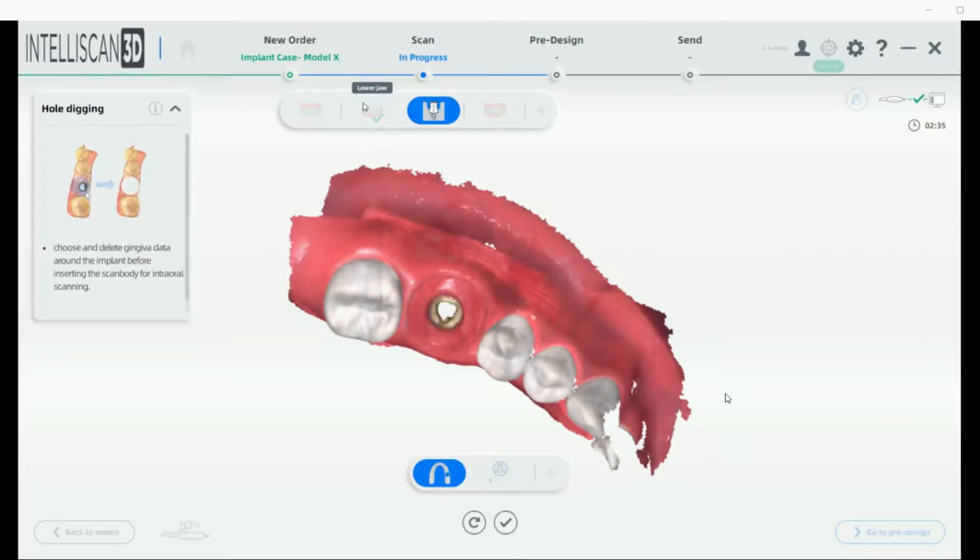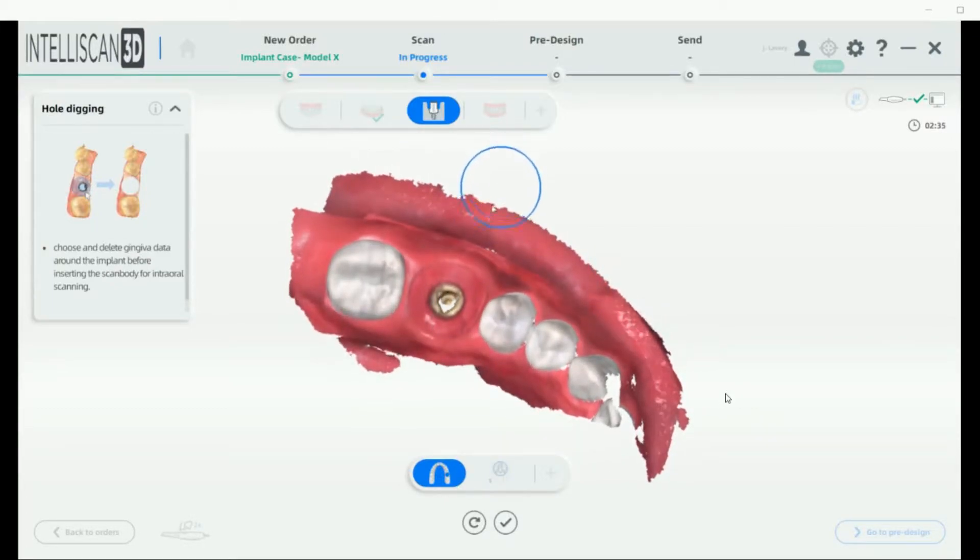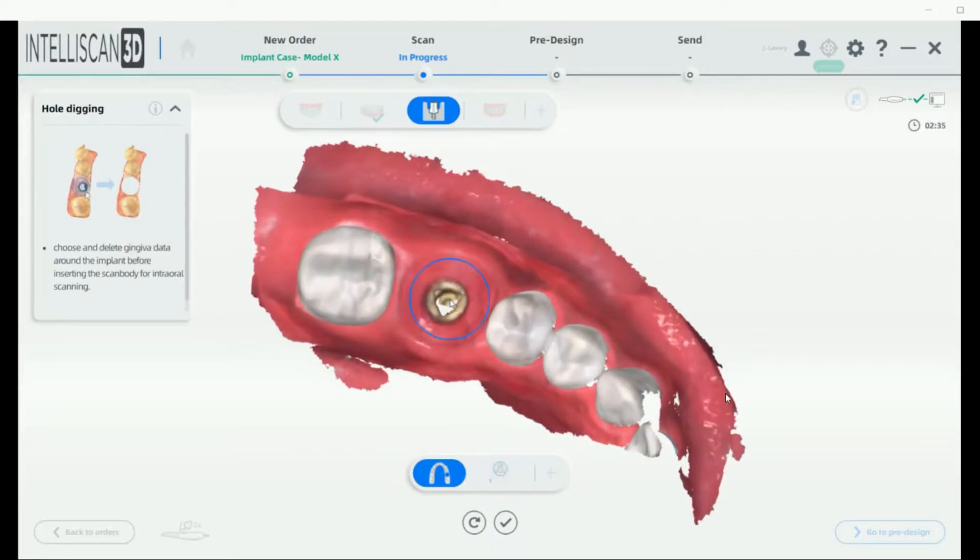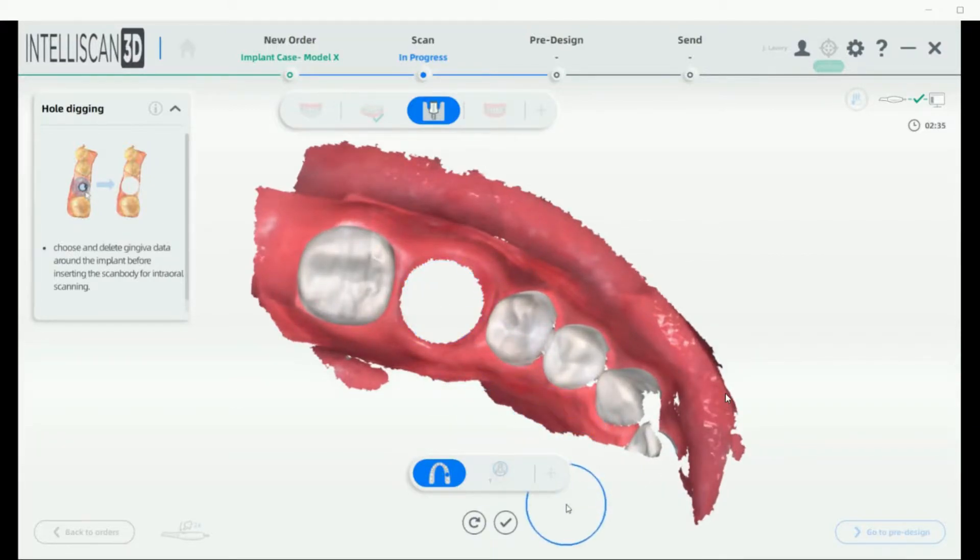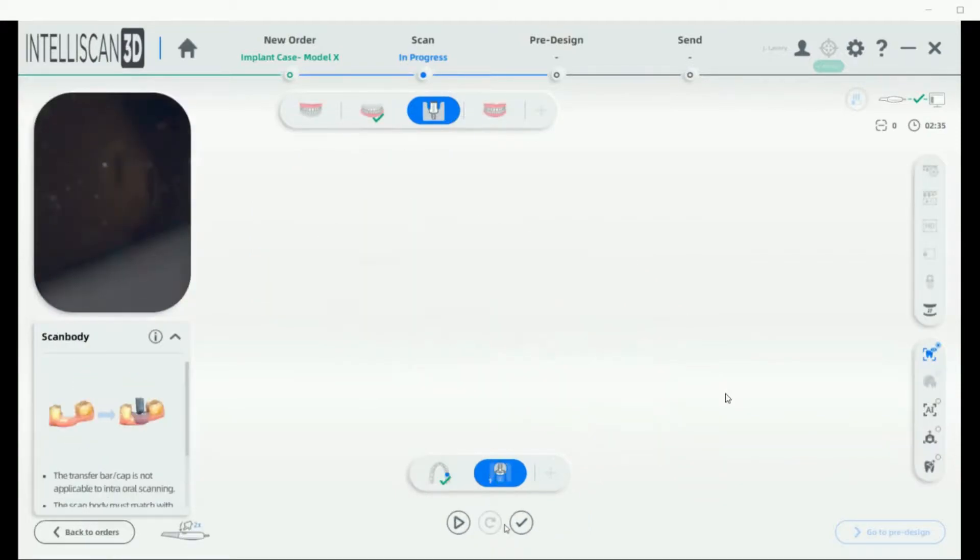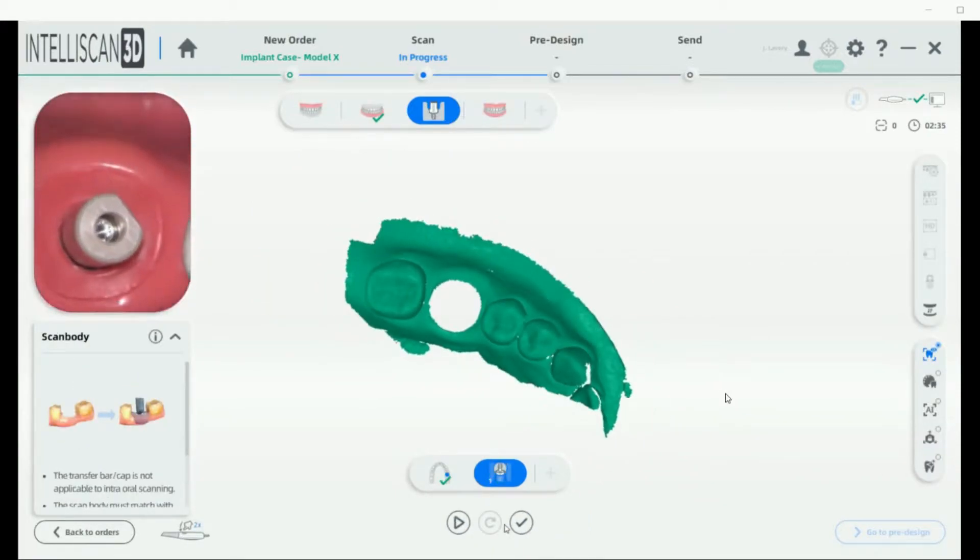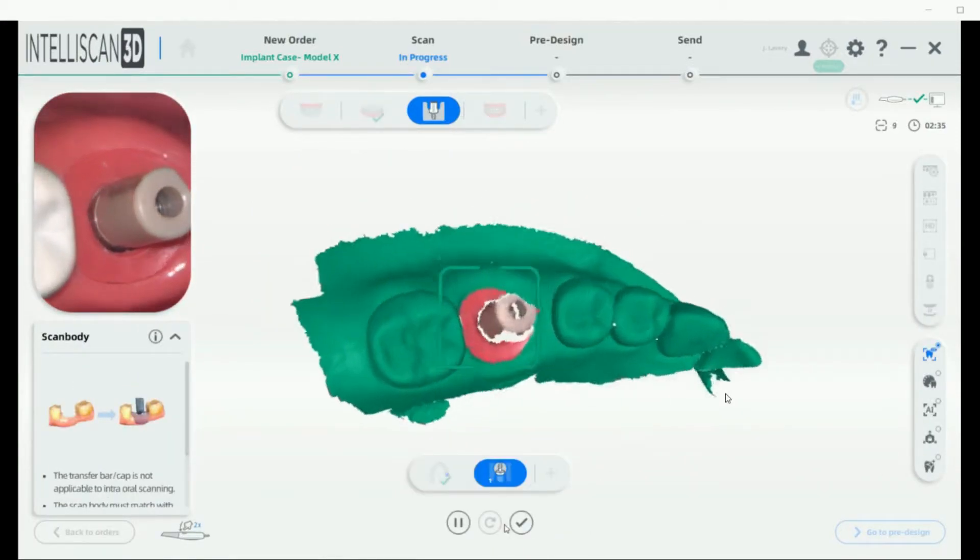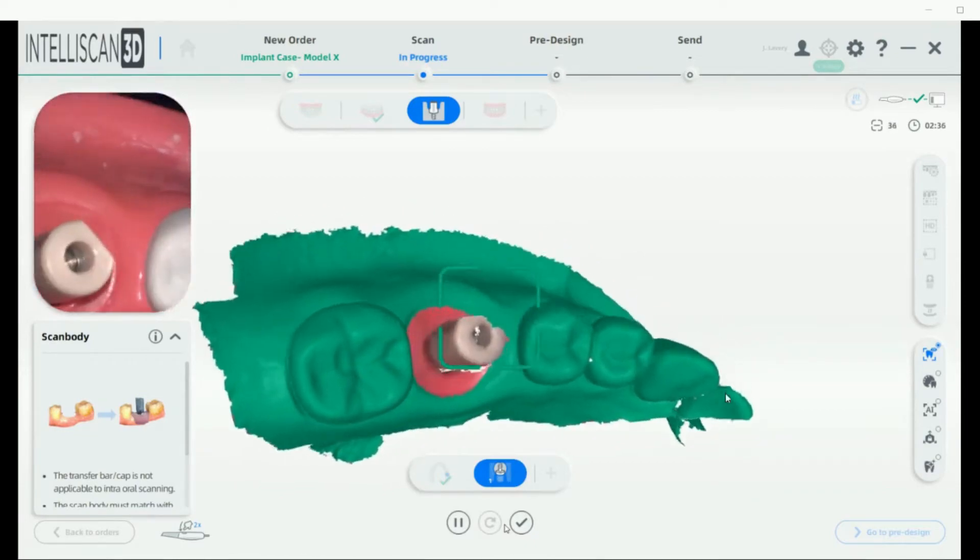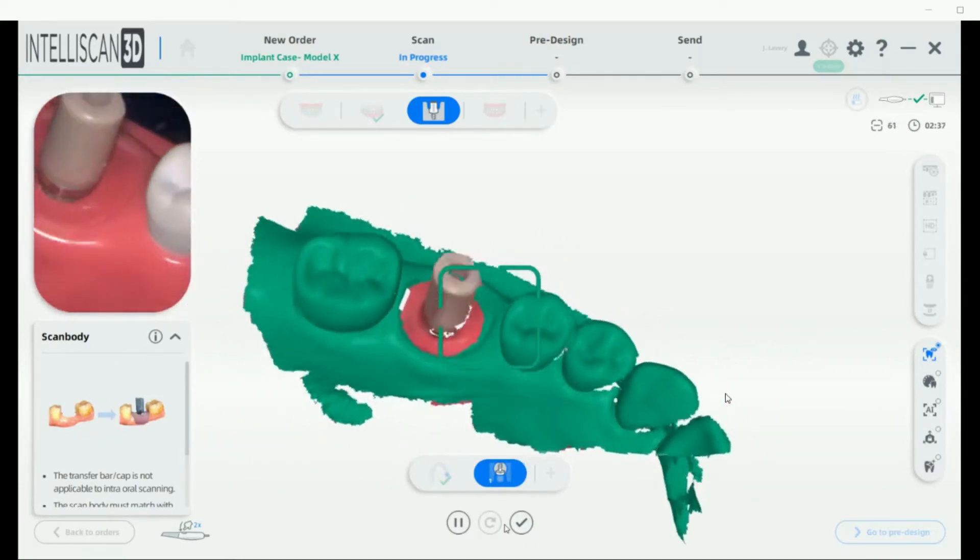Next, we're going to reposition our arch from the occlusal view, resize that, and then we can use the hole punch and double click to punch the hole and then finish. Then you can place your scan body and just scan the scan body data.